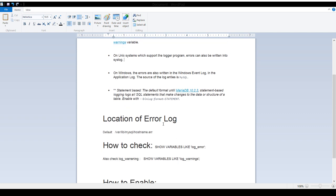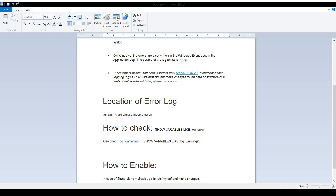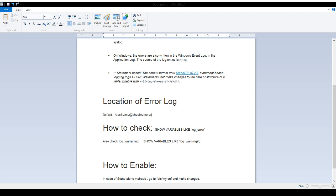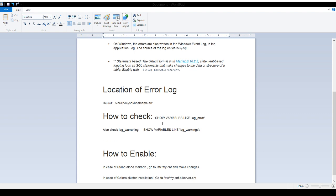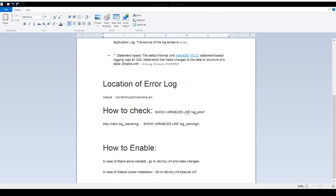Now we need to understand where exactly the error log file is located. By default it is at /var/lib/mysql/ and then hostname.err — that is the default path for the error log file. The name will be whatever your hostname or computer name is, with a .err extension. You can also set a custom location. To check, you can run: SHOW VARIABLES LIKE 'log_error' on your MariaDB instance.